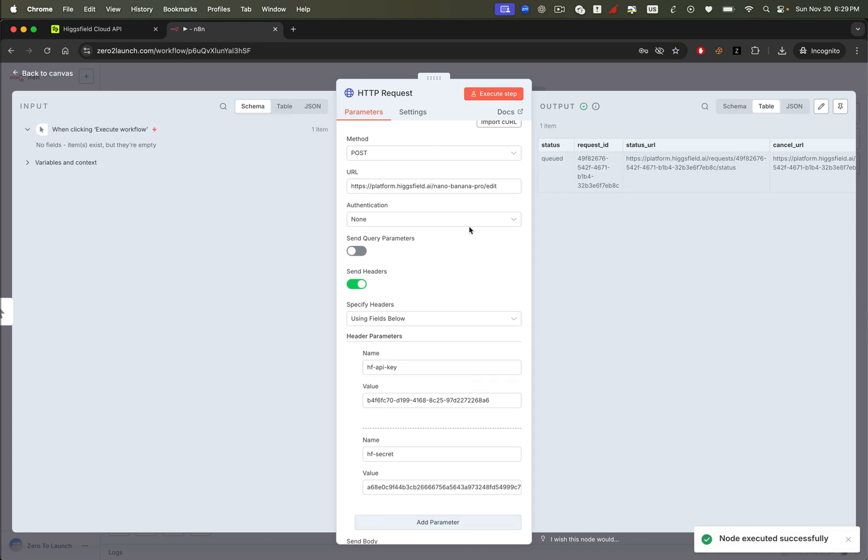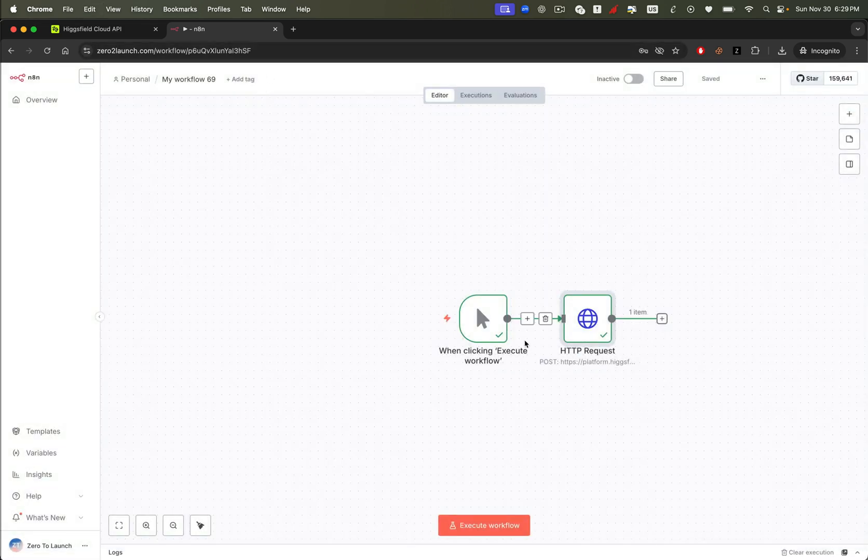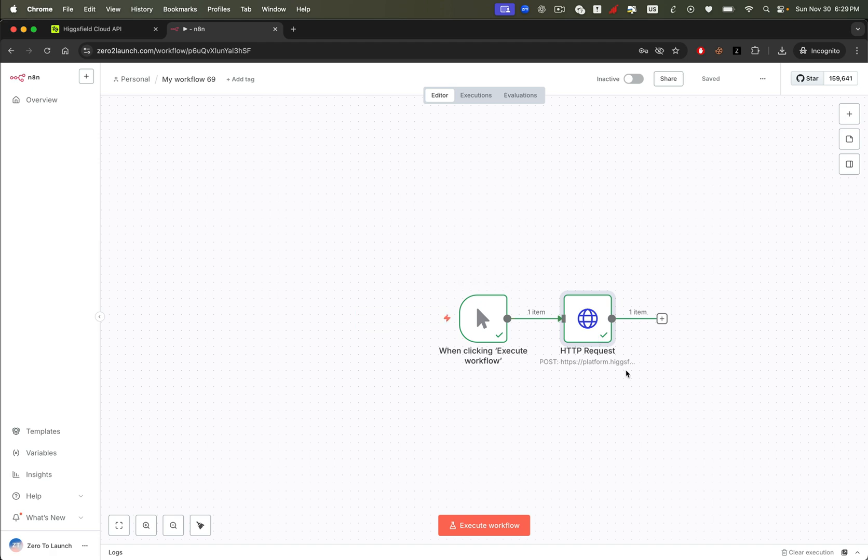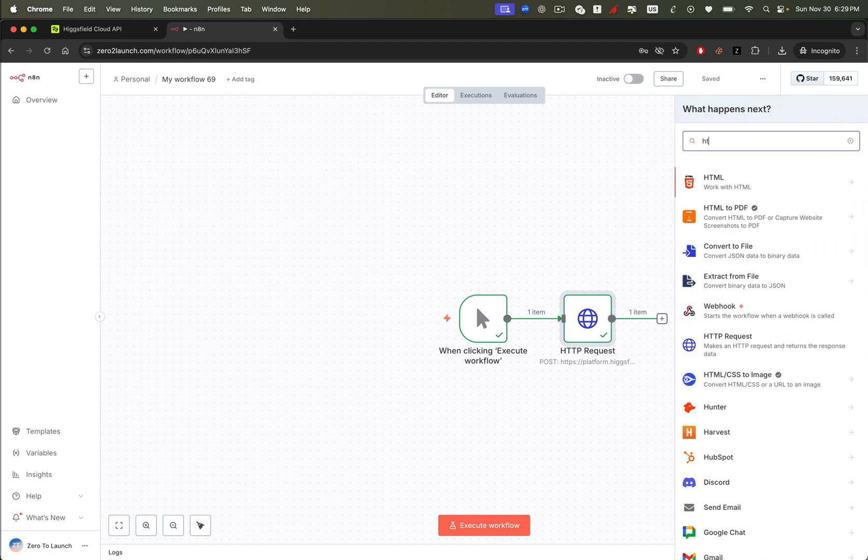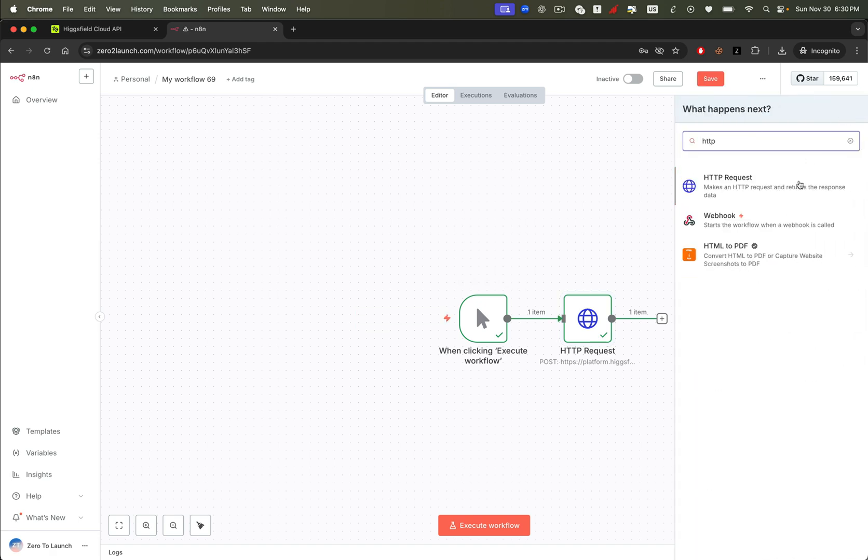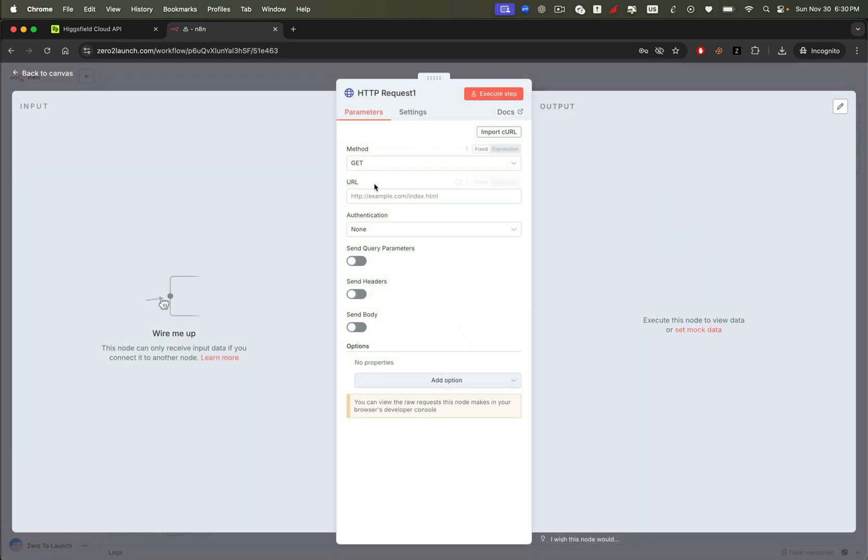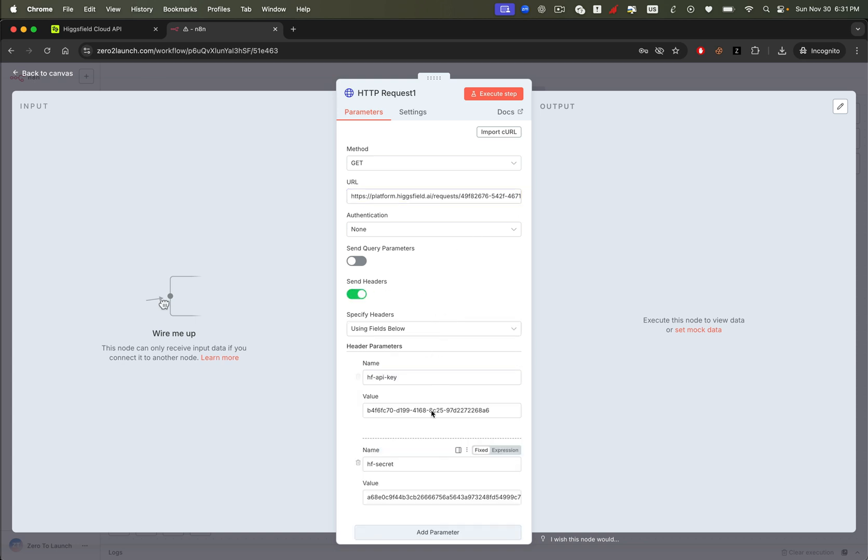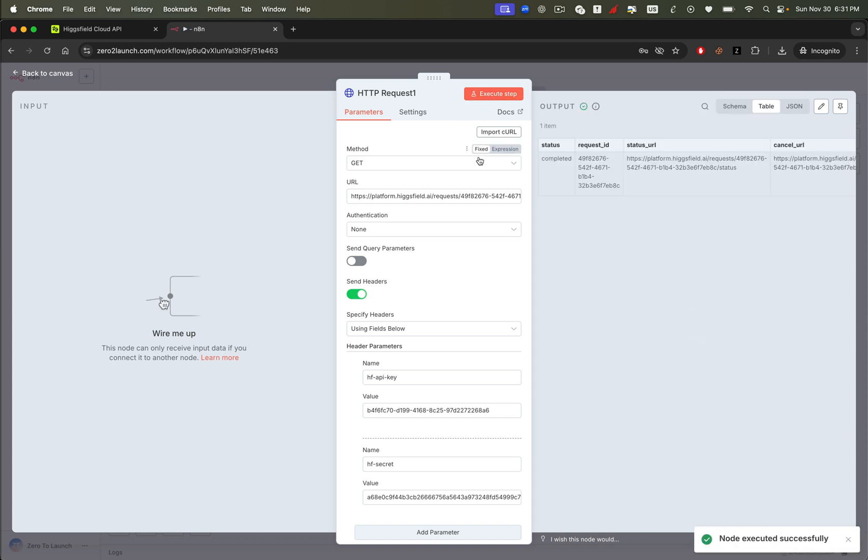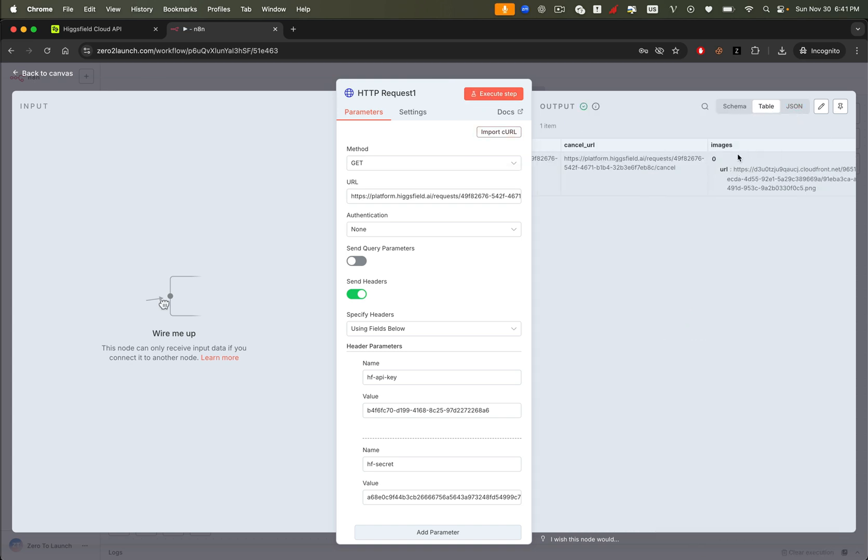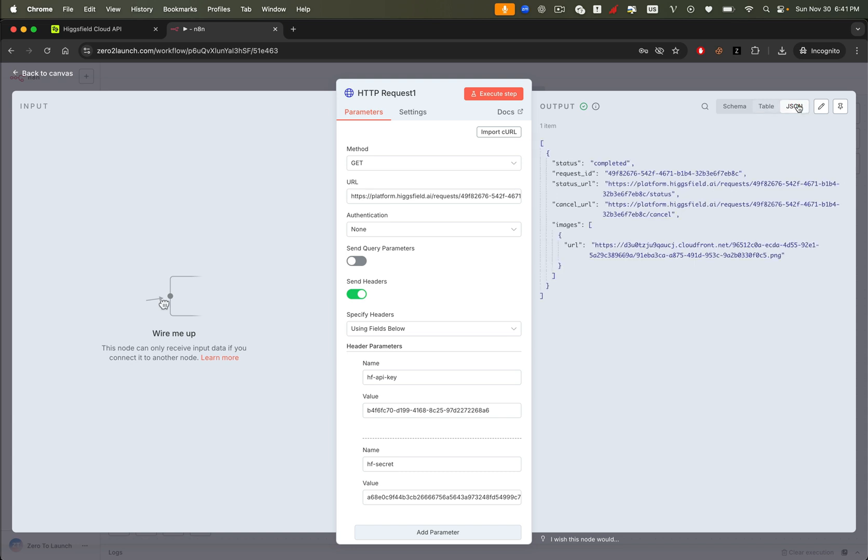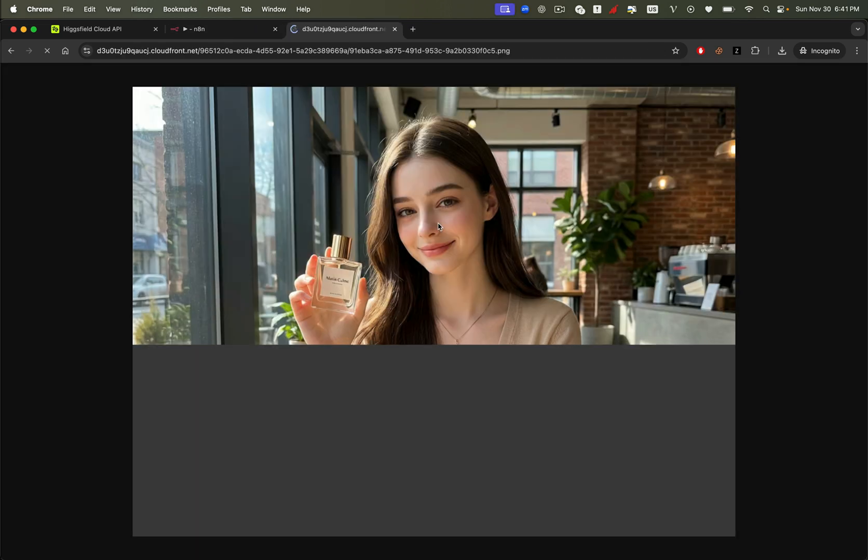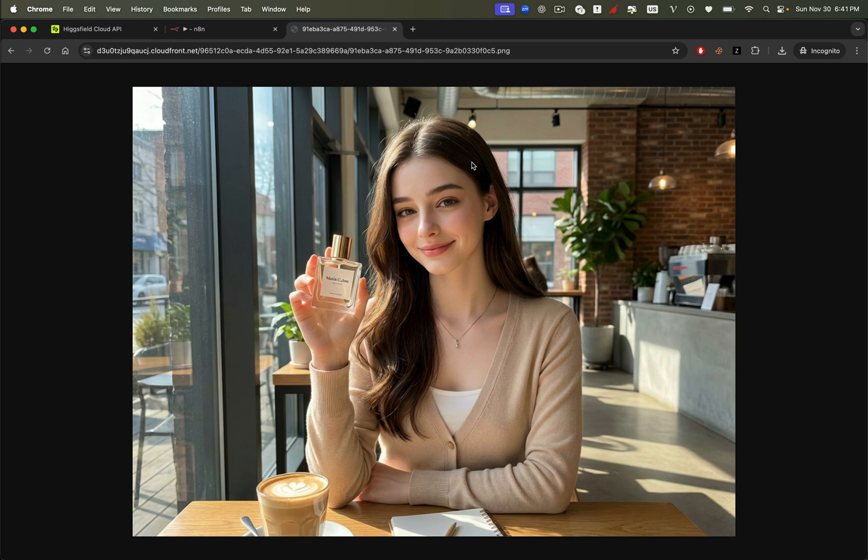The API returns a URL that we can use to track the generation process. We can then use this URL to fetch the final image once the generation is complete. To do that, simply paste the URL into another HTTP request node, make sure the method is set to get, and add the necessary headers, including your Higgsfield API key as before. Run it again, and you'll see the status return from the API is completed, which means you should now see the output image URL. You can plug this image URL into your workflow easily. Let's open the image URL. Looks awesome, right?